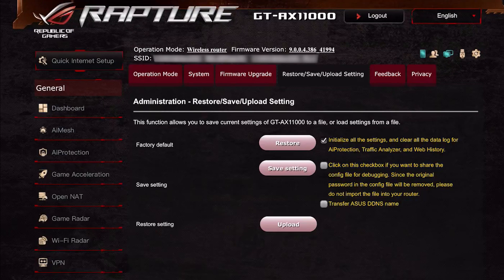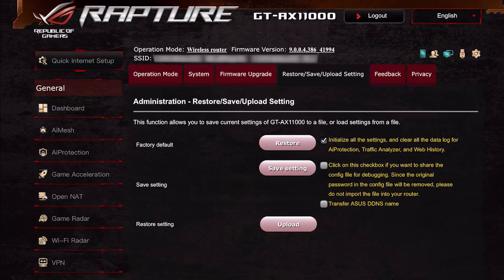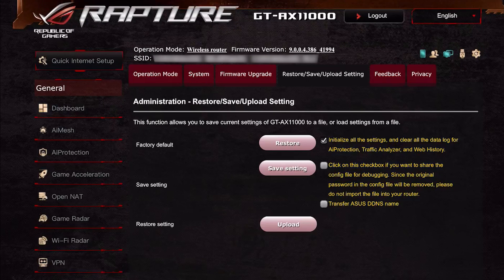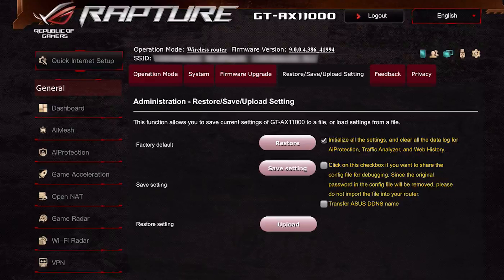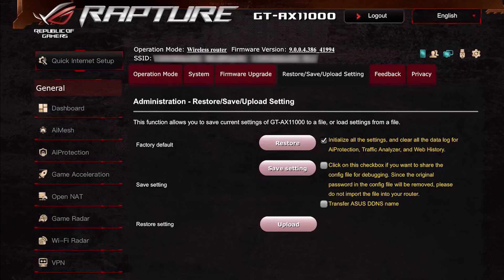There's another way — as mentioned on the ASUS support articles — where instead of using the factory default restore button in the UI, you use the actual button on the back of the device. There's a pinhole where you push a SIM eject tool or a pin, hold it for 10 seconds, and then you'll see all your lights flash and it'll restore everything back to factory default settings.